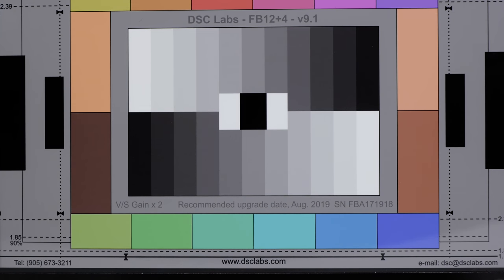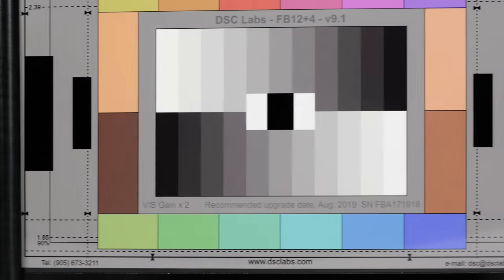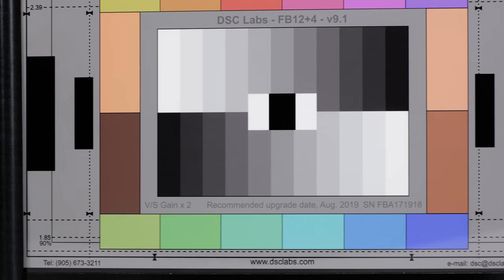For a full-frame sensor, the S1 has extraordinarily little rolling shutter effect, either in 4K or in the HD 1080 modes.